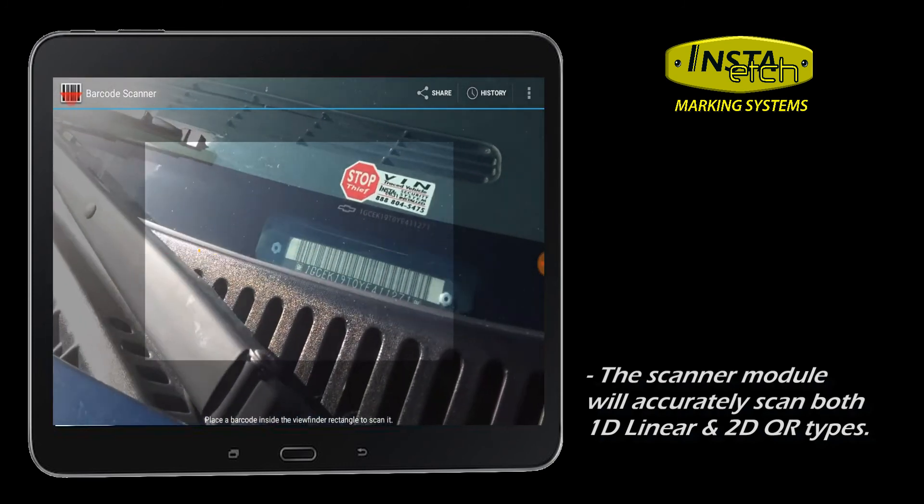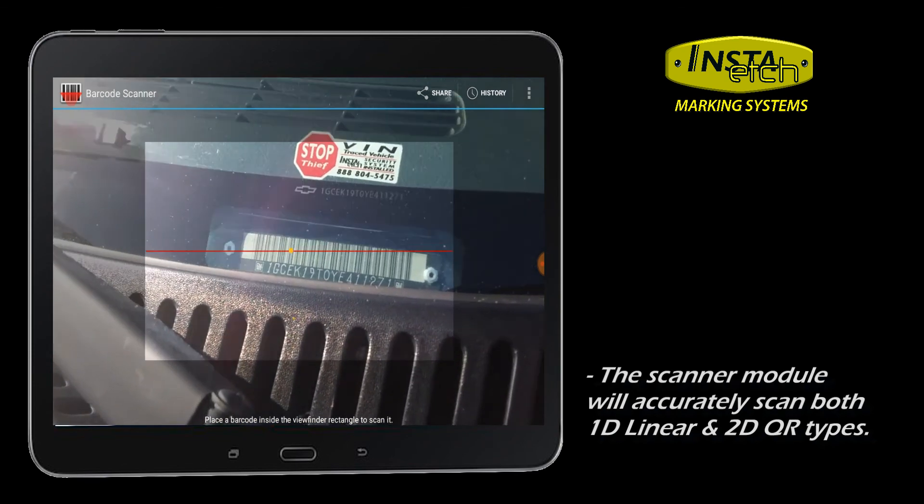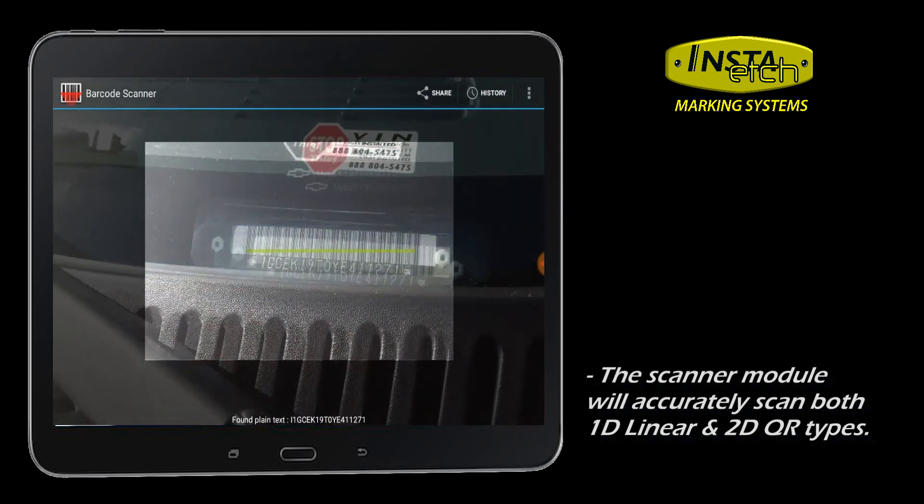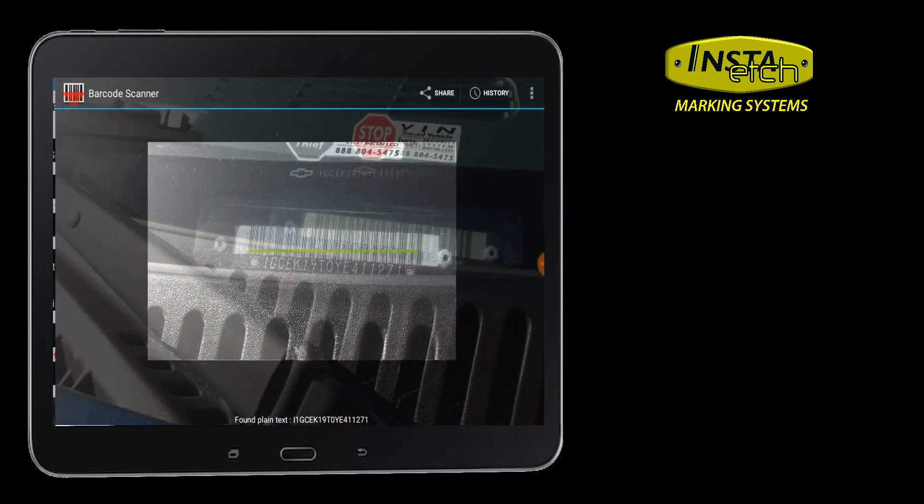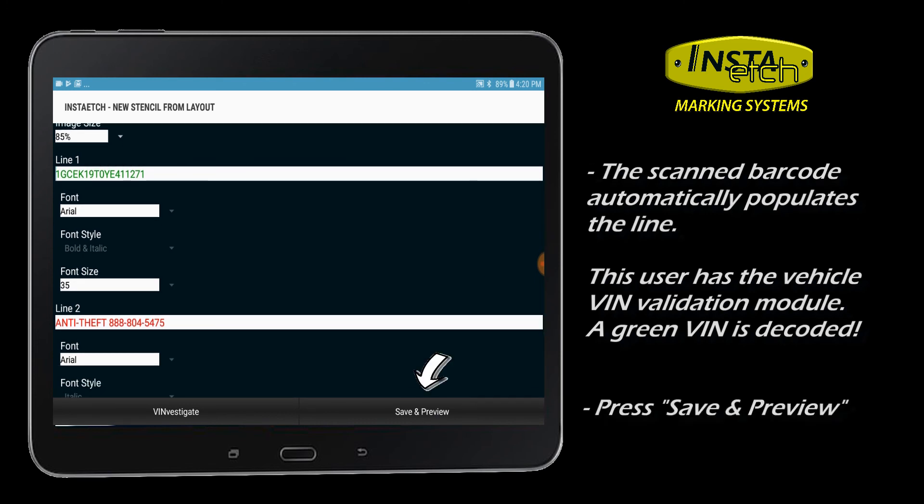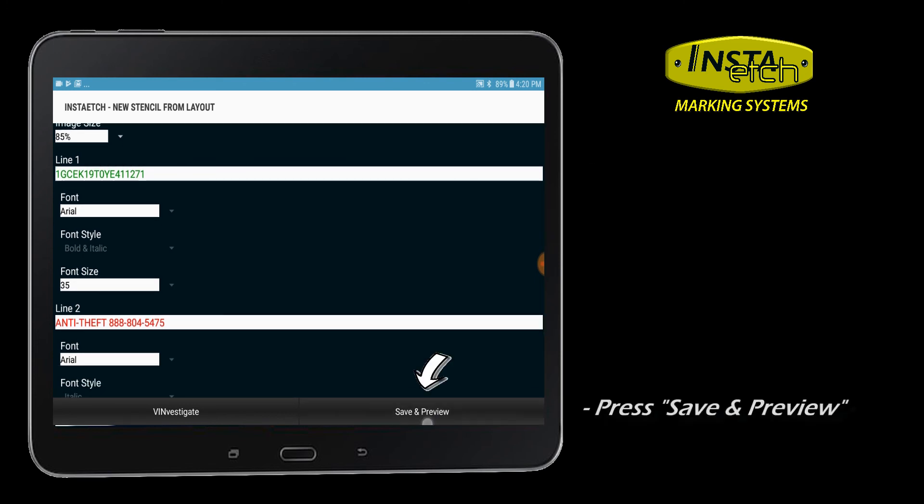Slowly bring the Android closer to the barcode and center in your screen. The information will populate the line. This VIN number is validated. Press Save and Preview.